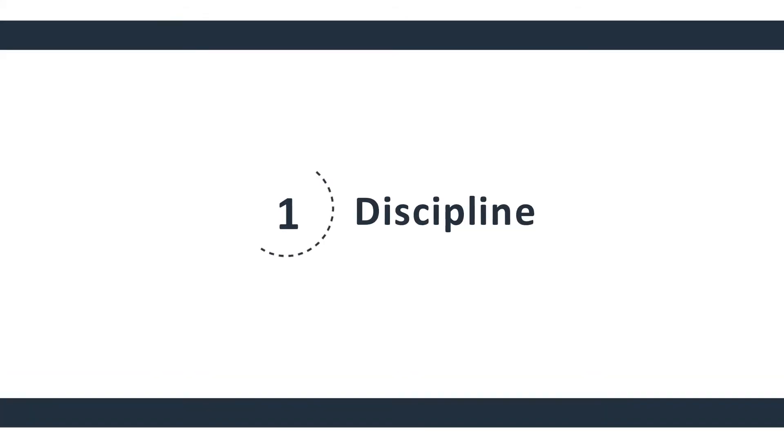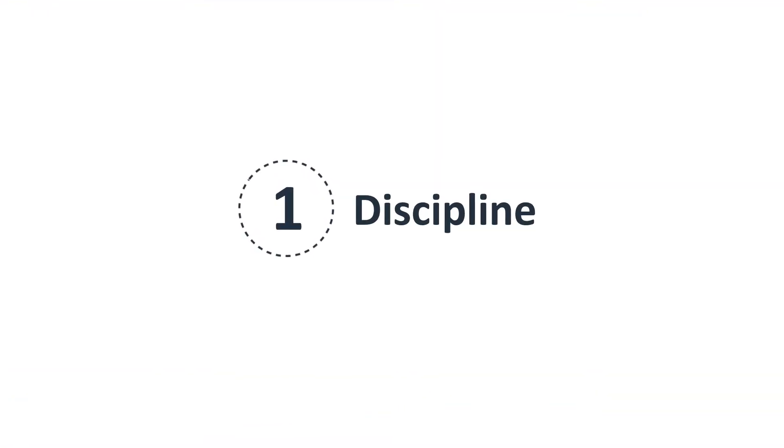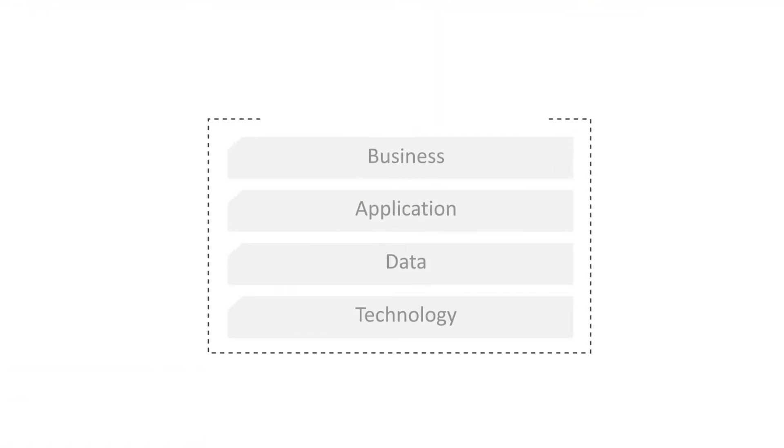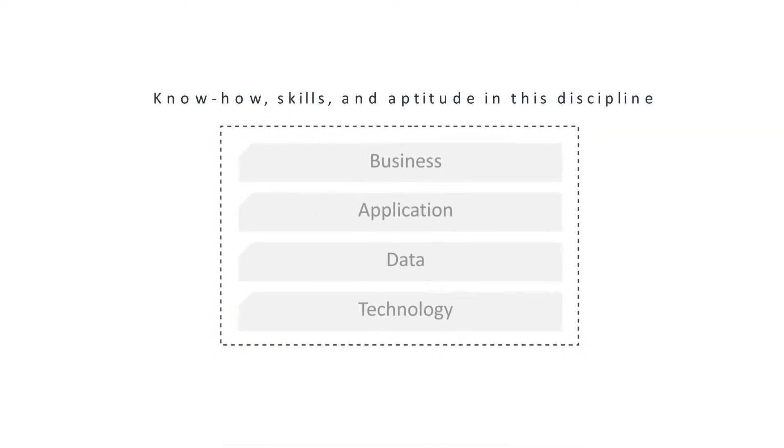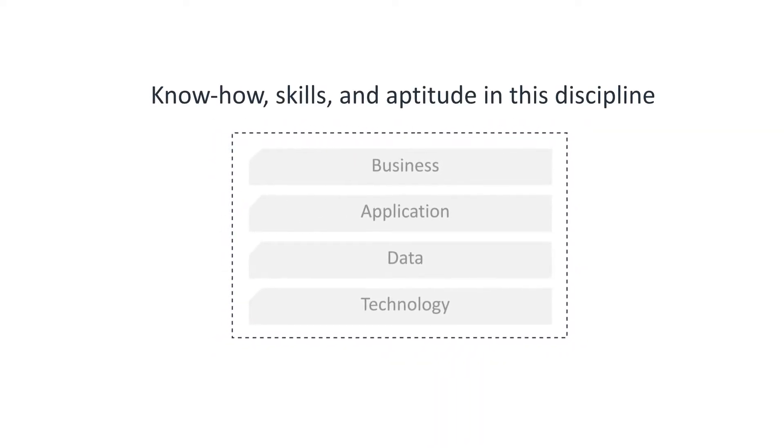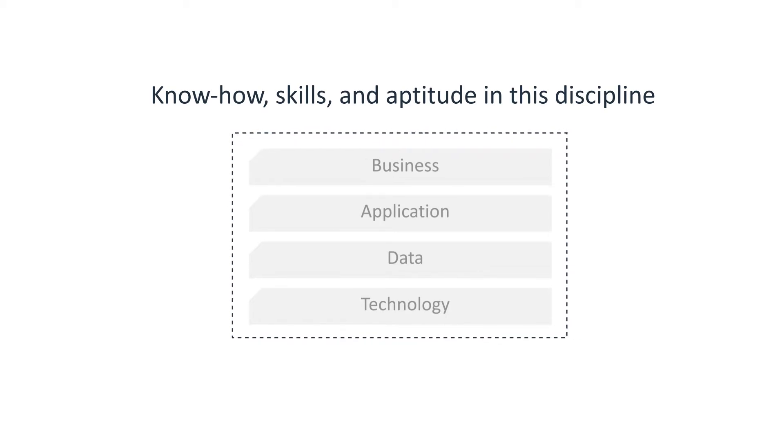Firstly, it's a discipline. As a discipline, it's a way of thinking about the structure of an enterprise. An enterprise architect is a professional with know-how, skills and aptitude in this discipline.